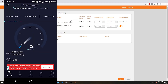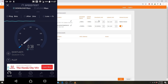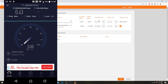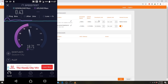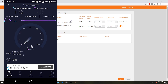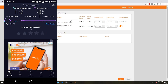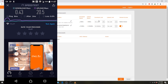Now let's do a speed test on the phone. You can see it has slowed down. We're getting 0.43 down and 20 up. Notice the upload speed — I didn't limit that, but you can do so if you want.